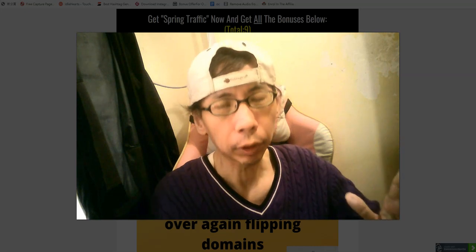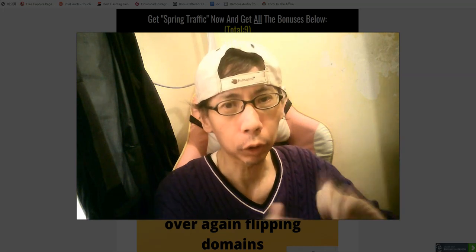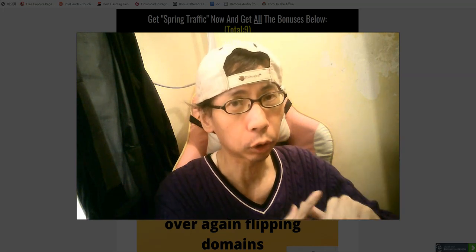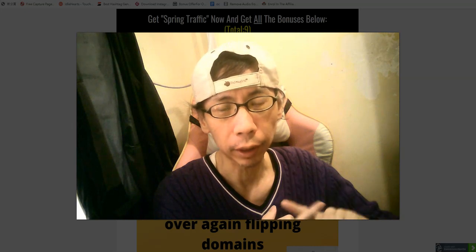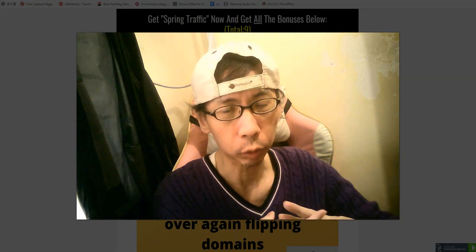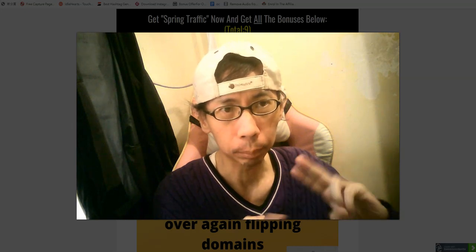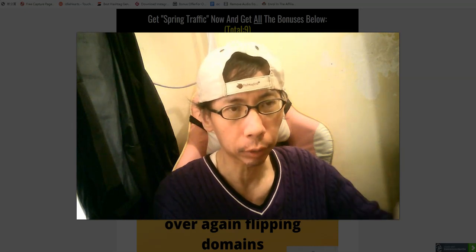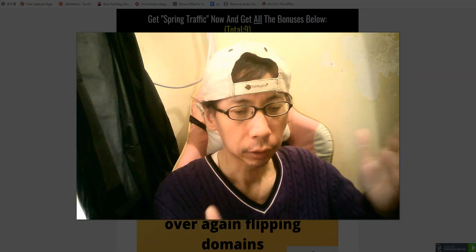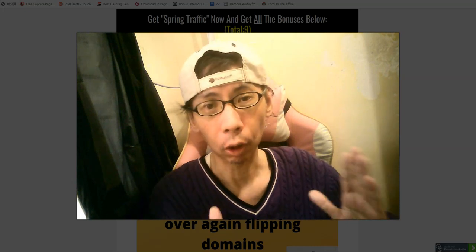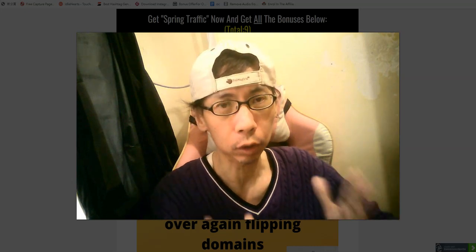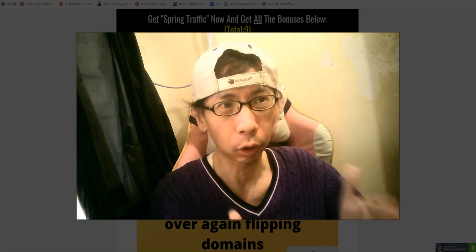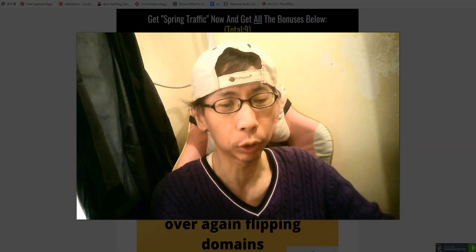If you don't have the tools, first of all you need an autoresponder, and then you need a squeeze page builder. If you don't have a squeeze page builder, inside the members area there is also a free squeeze page builder you can use to build your pages.